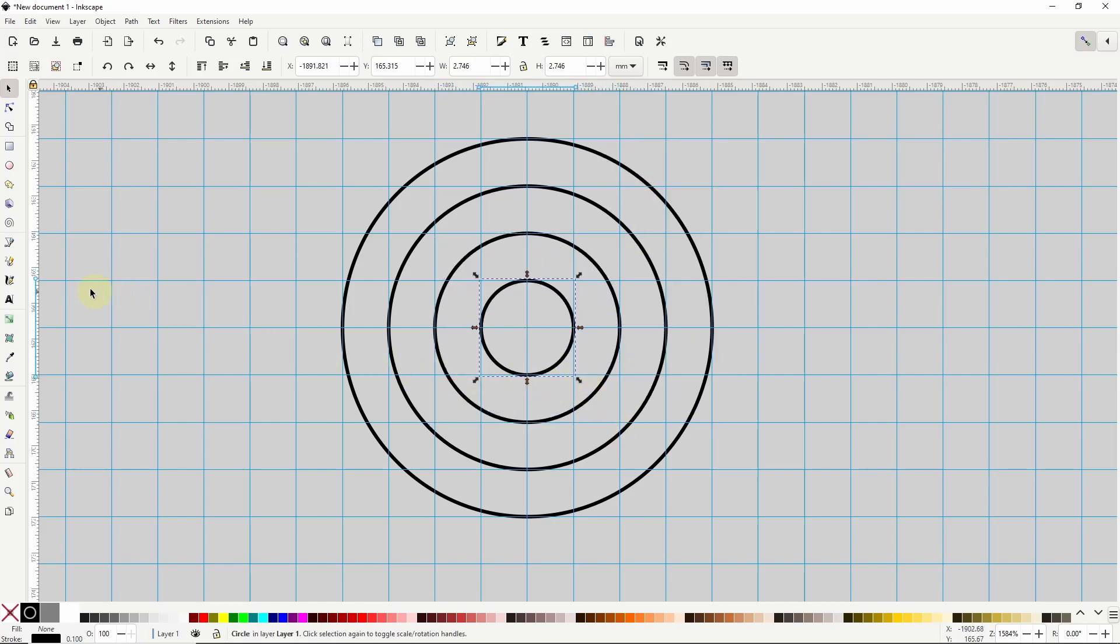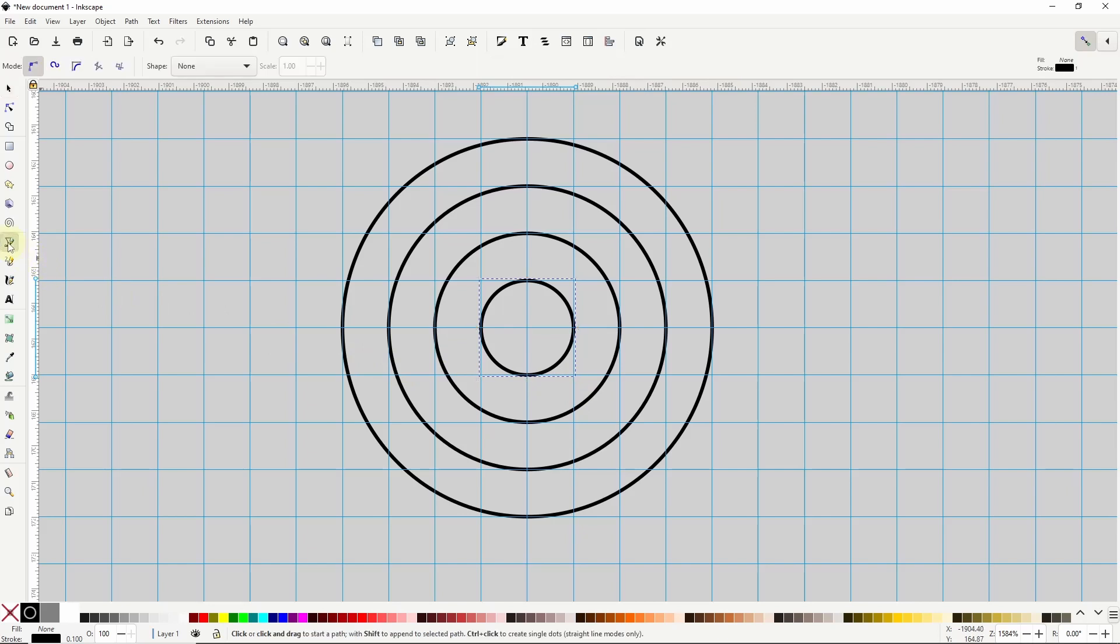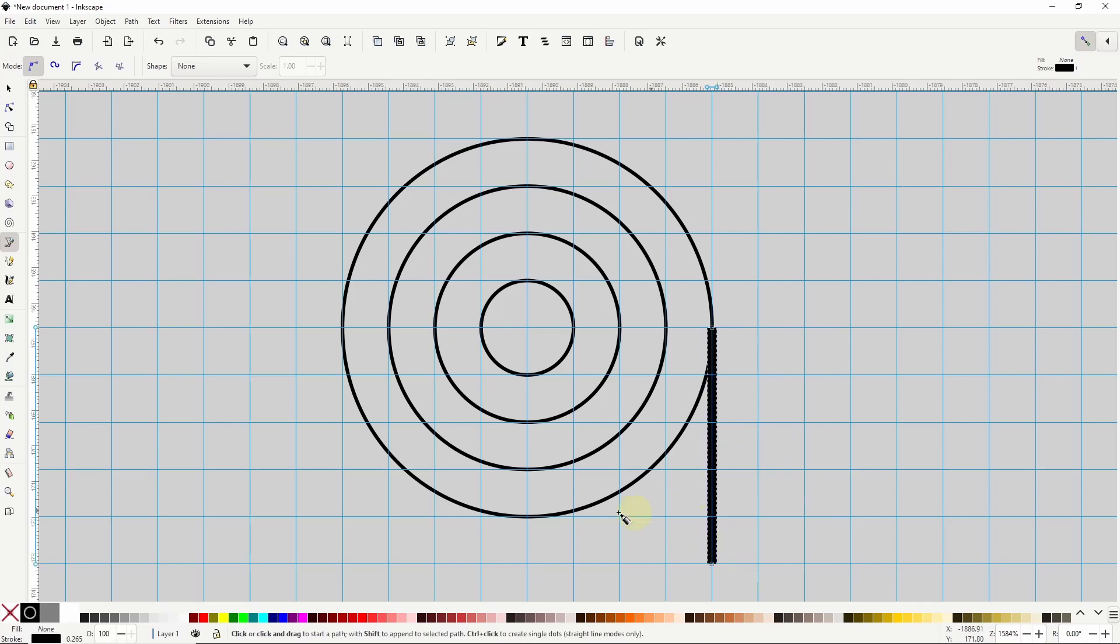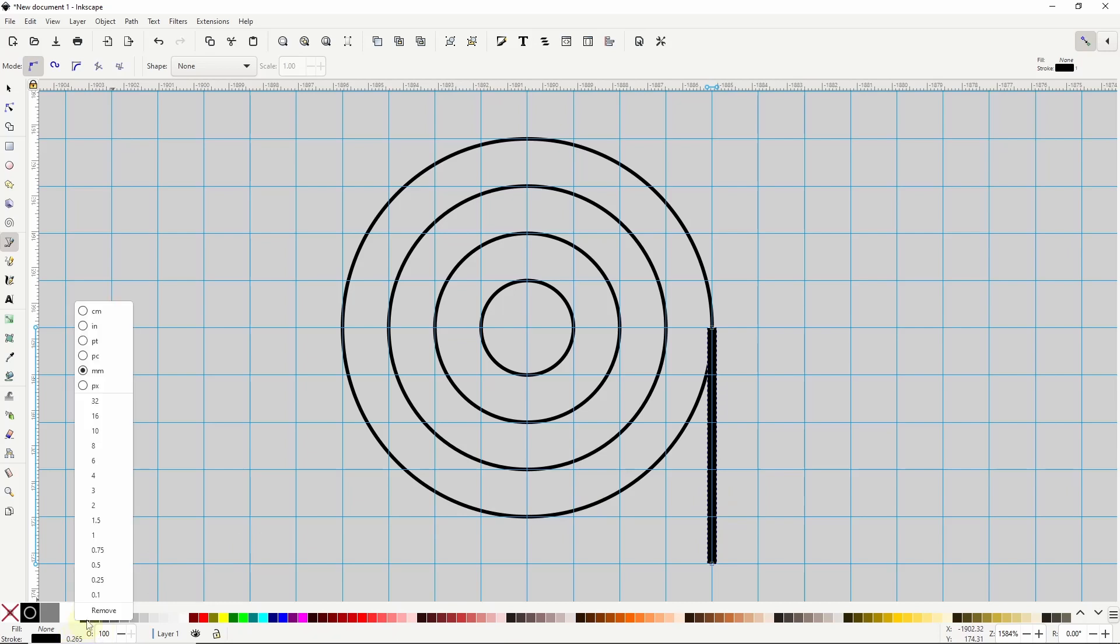Next I'll go to the pen tool and I'll snap to where the quadrant point of the biggest circle here meets the grid then I'll click one block below the bottom of the circle and right click to finish the path and I'll make the stroke width 0.1 to match the circles.